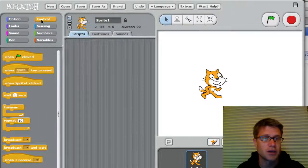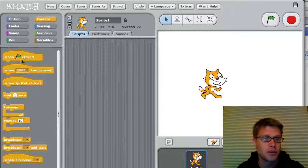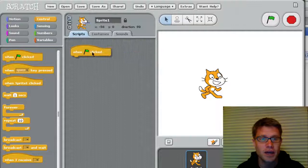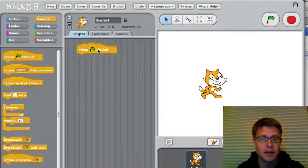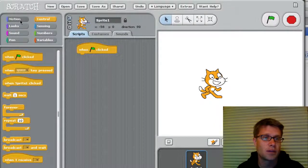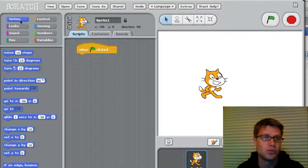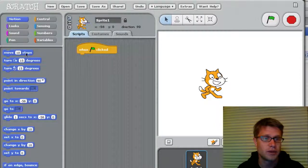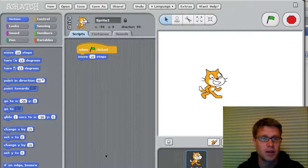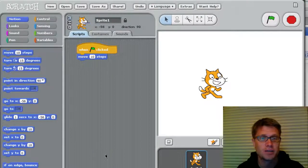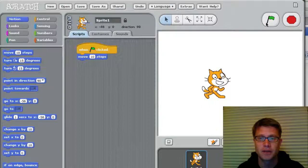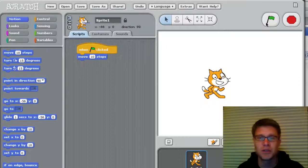And so maybe I want him to do something. And so I could click on controls here. And when that flag is clicked, maybe I want him to move. And so I could have him move, for example, 10 steps.